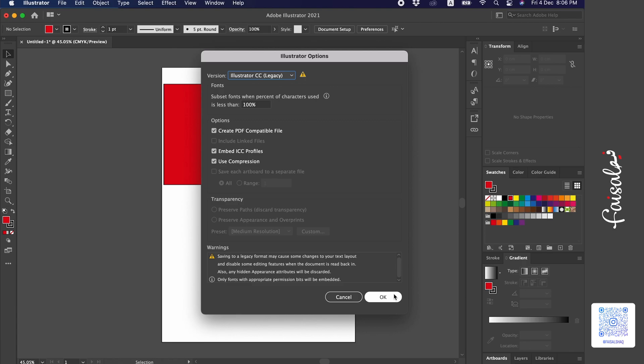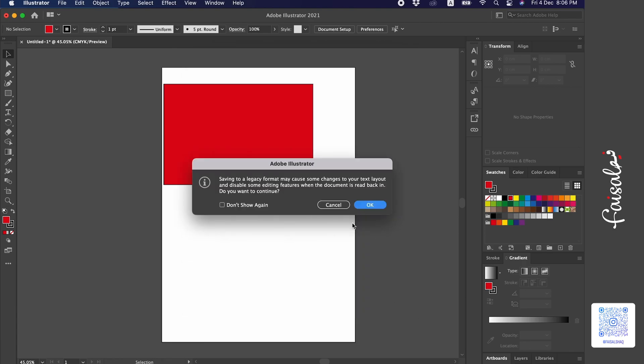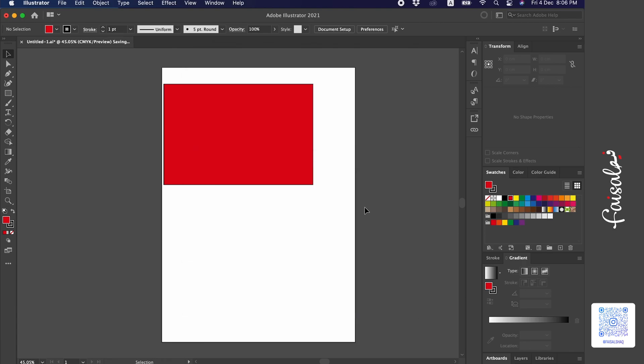So that was today's lesson on how to save an Illustrator file for all earlier versions. I wish everyone all the best. Thanks!